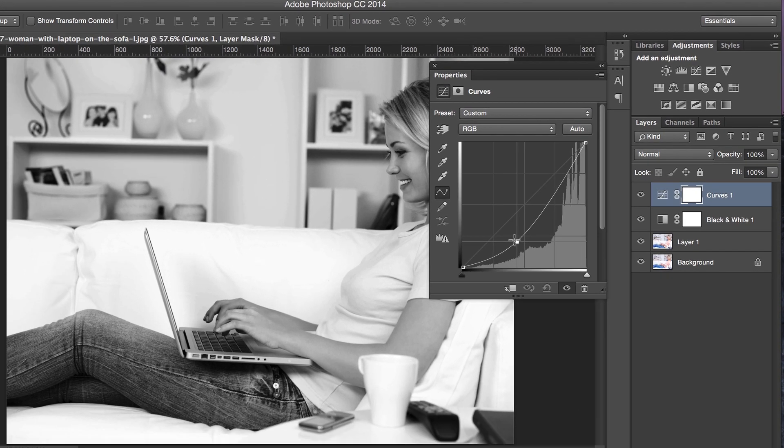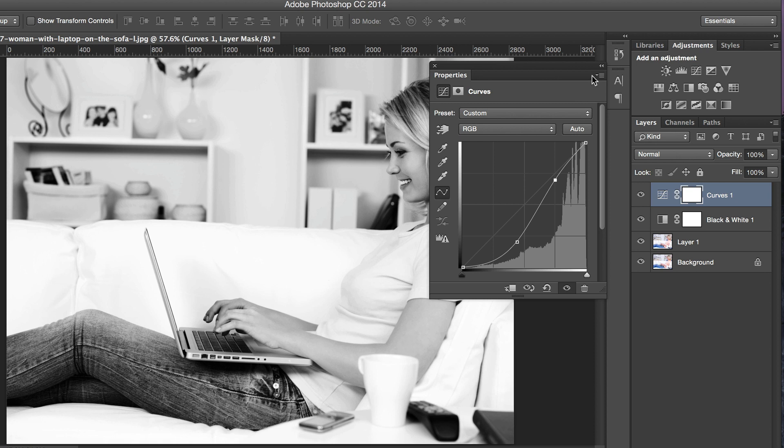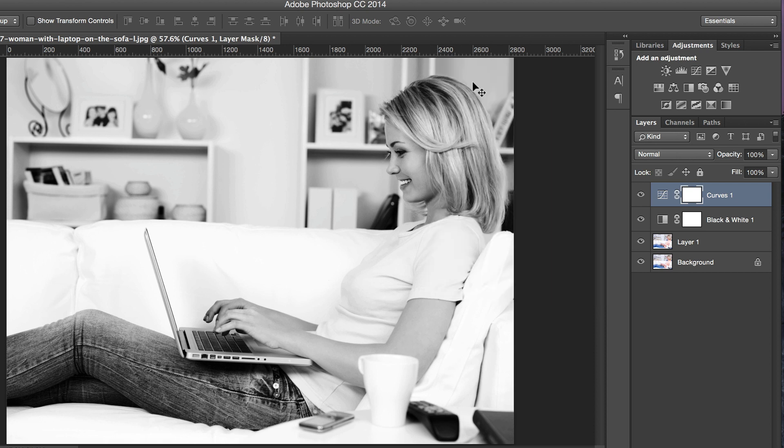As you can see, it's starting to look nice already. Right there. I'm happy with that, so I'm going to close that.